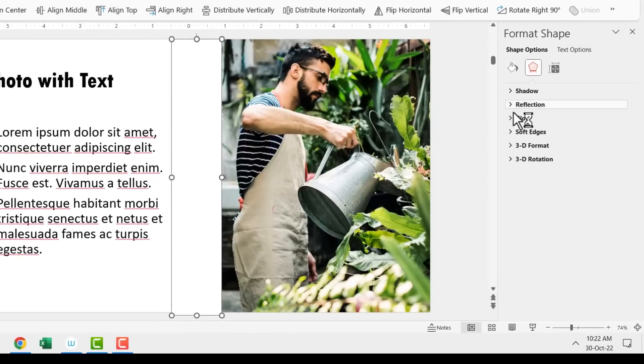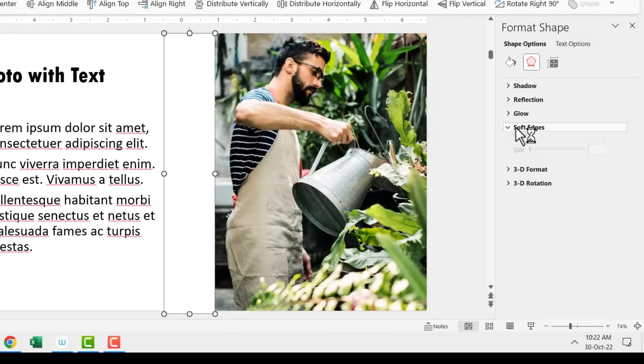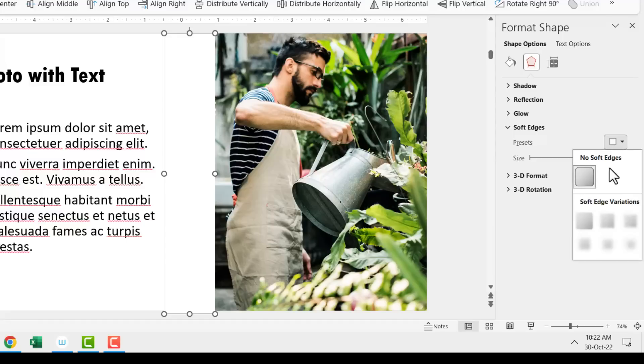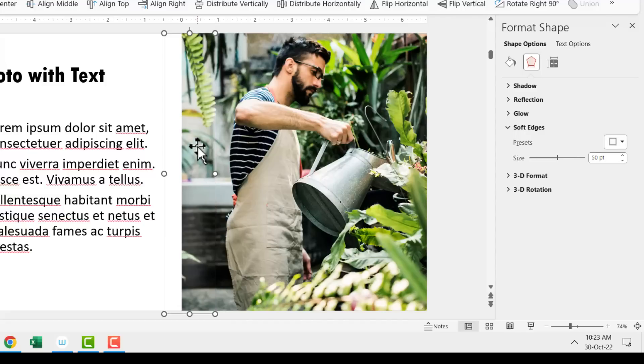Go to shape outline and give it no outline. Then right click, go to format shape. Go to the effects option and apply soft edges to just this piece here. So let me go to presets and I can apply any kind of soft edge, maybe 25 points, 50 points. It doesn't really matter. Let us apply 50 points and see how this works.